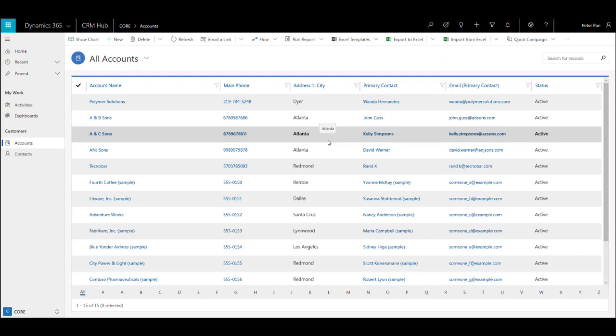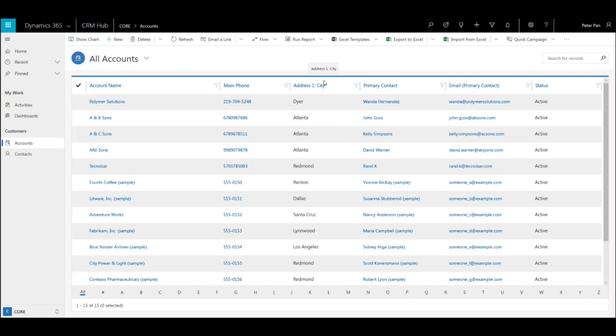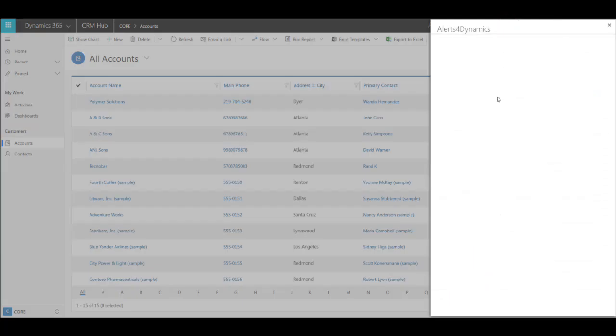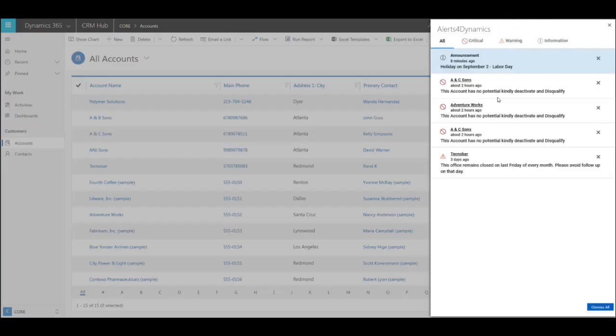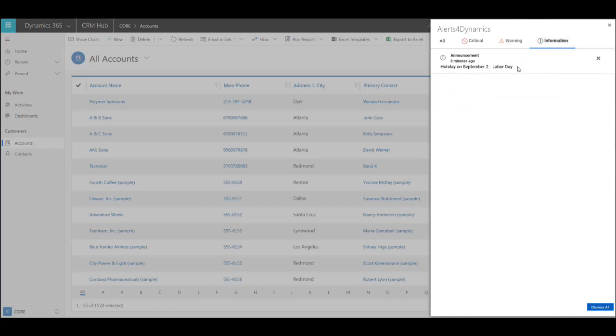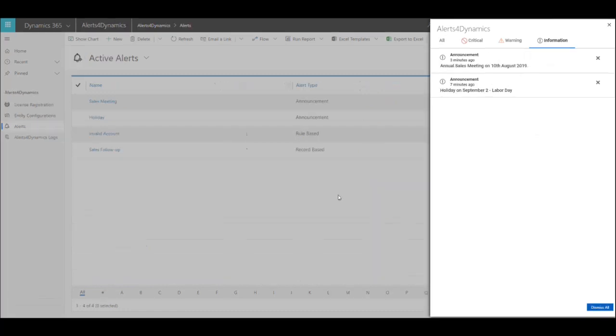Let me log into excluded user account Peter Pan and check whether he is able to see the announcement alert we created just now. As we can see here, Peter is able to view all other alerts but not the one in which I excluded him. Let me switch back to the SAM account again.